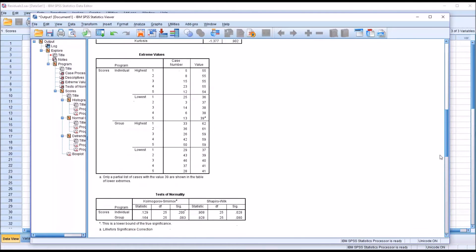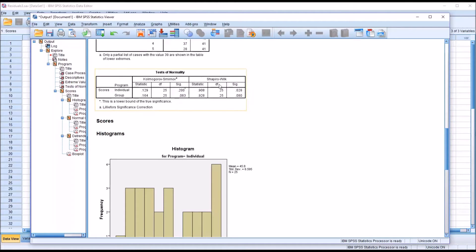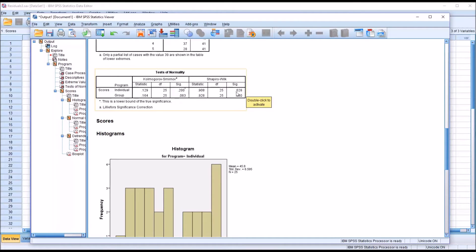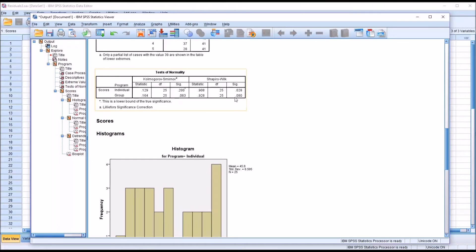Moving down to the Shapiro-Wilk results in the tests of normality table: for the individual level of the independent variable program, we have a statistically significant finding of 0.028. So we would reject the null hypothesis that these data were sampled from a normal distribution. For the group level, we have a non-statistically significant finding of 0.08, which is greater than 0.05, so we would fail to reject the null hypothesis and assume those data are normally distributed.